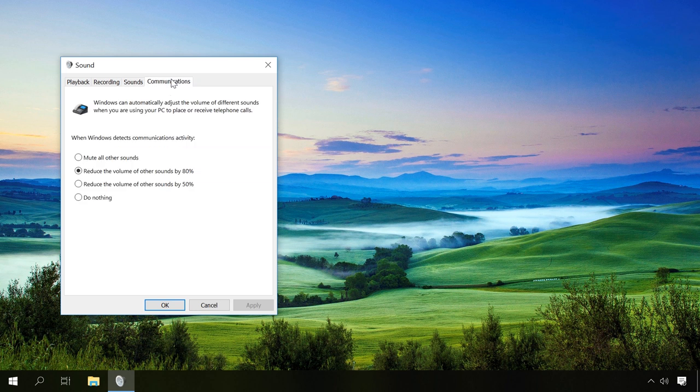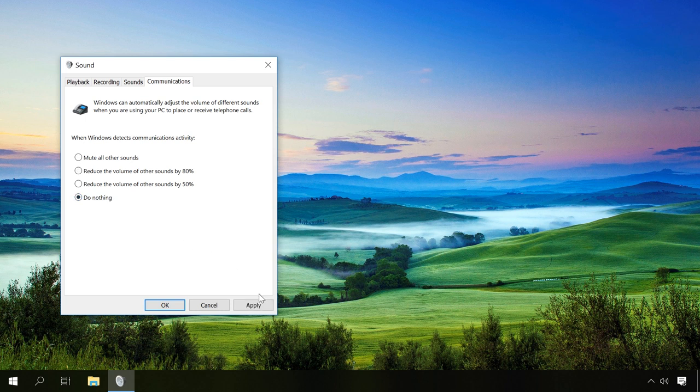If sound becomes quieter, for example when you make a Skype call, it's because of the settings. To fix this issue, select Do Nothing in the Communications tab. In our channel, there is a video about fixing problems with the microphone, and it may also be useful.